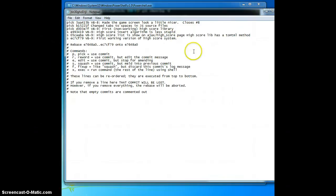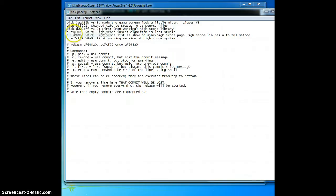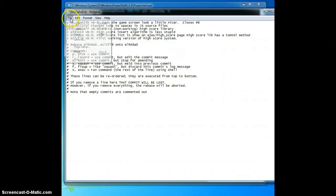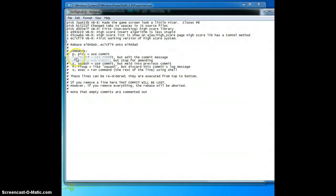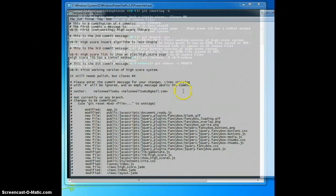Once I'm happy with the squash and pick selection, I'm going to do file, save, and file, exit. Git will rebase and it will take just a moment. It may take longer depending on how many commits you're squashing.